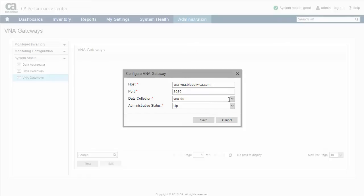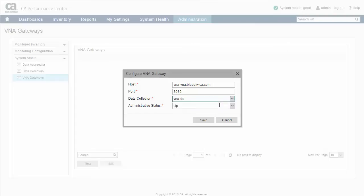In the Data Collector field, use the drop-down to select the name of the data collector host that will gather the SDN inventory and performance data from the VNA host. Note that a given VNA host should only integrate with a single data collector in your PM architecture.